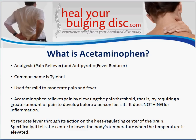Acetaminophen relieves pain by elevating the pain threshold, meaning it requires a greater amount of pain to develop before a person actually feels it. It does absolutely nothing for inflammation, which is really important because a lot of times pain is caused by inflammation. It will also reduce fever through its action on the heat-regulating center of the brain, basically telling the brain to lower the body's temperature when it is elevated.